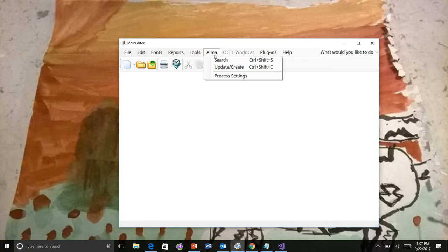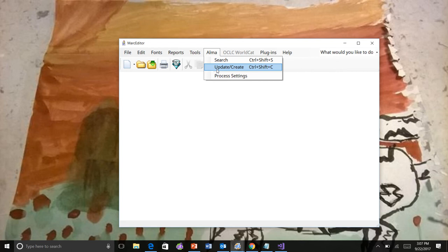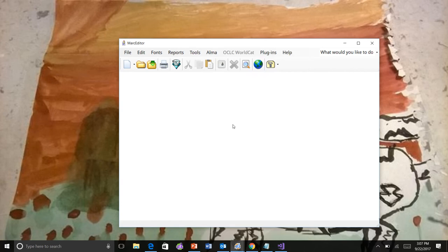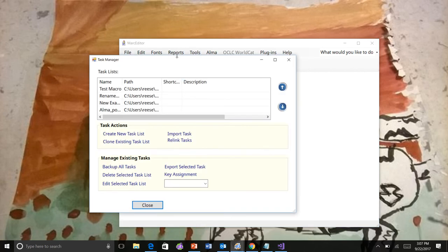You can see here that there are the two options that have always been there, which is search and update or create for either bib or holding records. Now there's a third option called process settings that allows you to do things like this.